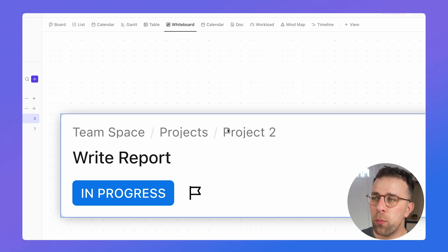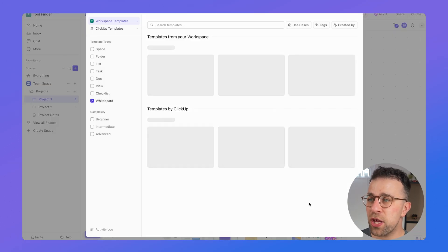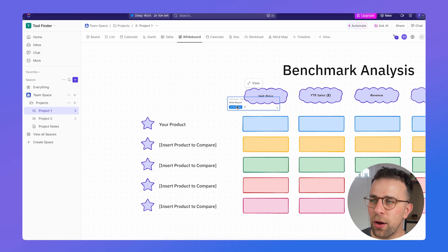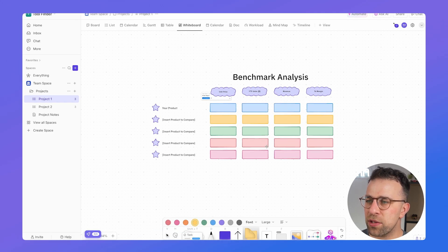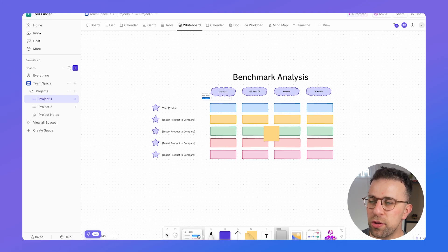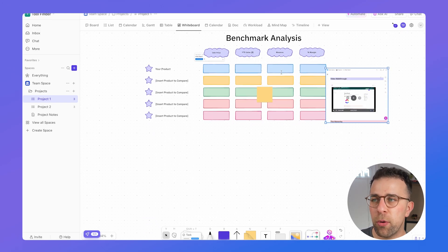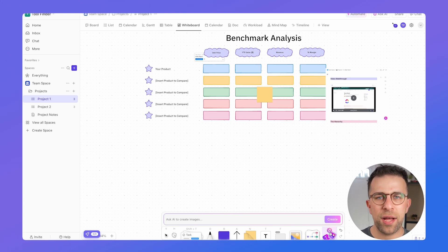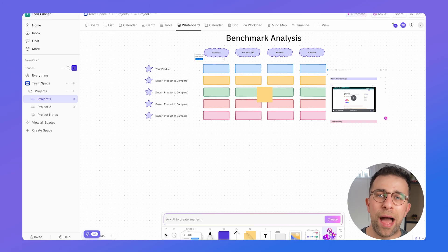Whiteboards are a great way to collaborate on tasks, documents, or visualize elements you're working on. You can use templates — for example, a benchmark analysis template — and drag in tasks from something you're working on. You can add post-it notes, shapes, and documents you've created to modify details in real time. In my opinion, whiteboards aren't as good as dedicated platforms like Lucidchart, Conceptboard, or Miro, but they bake nicely into the overall everything-app experience.